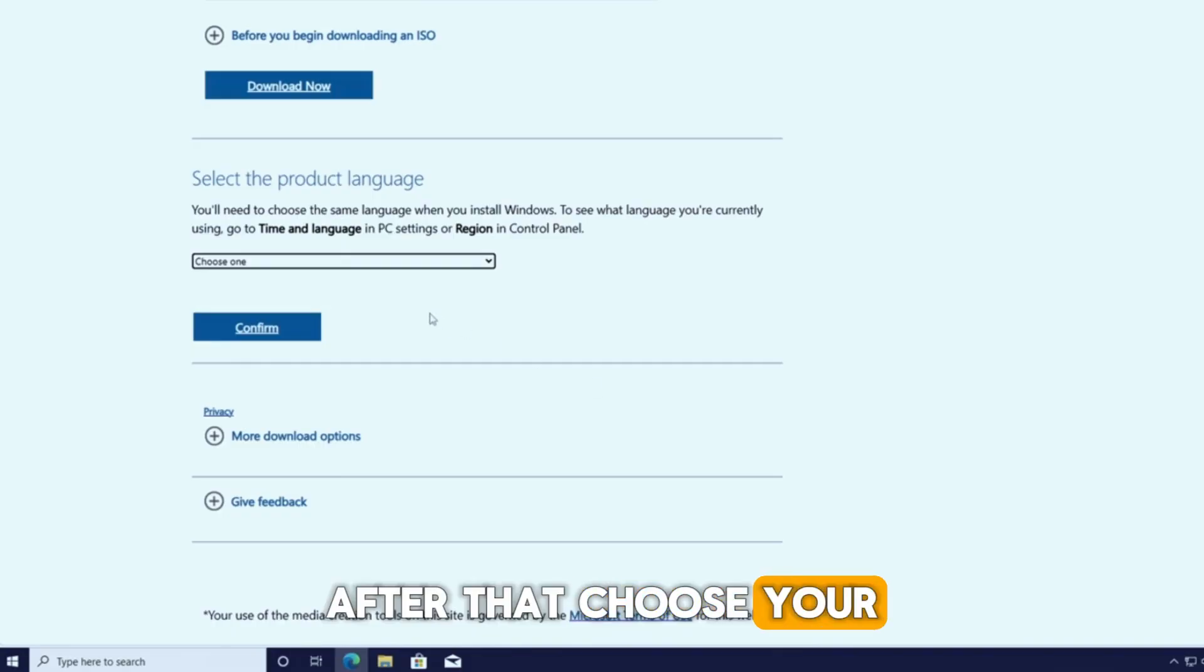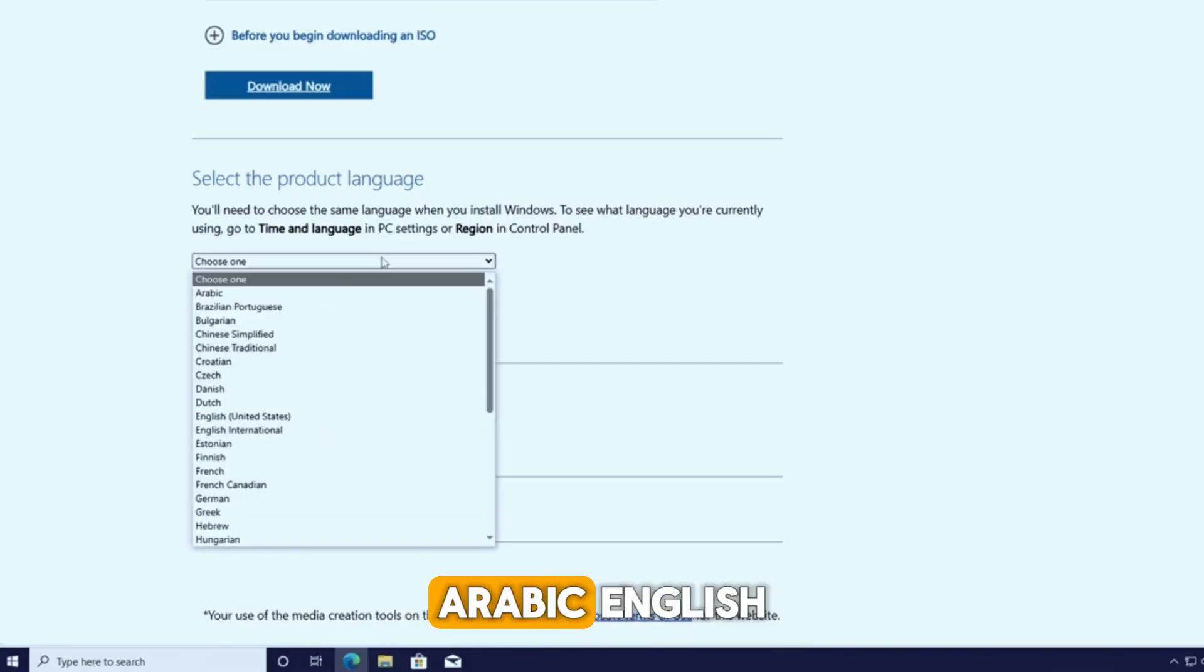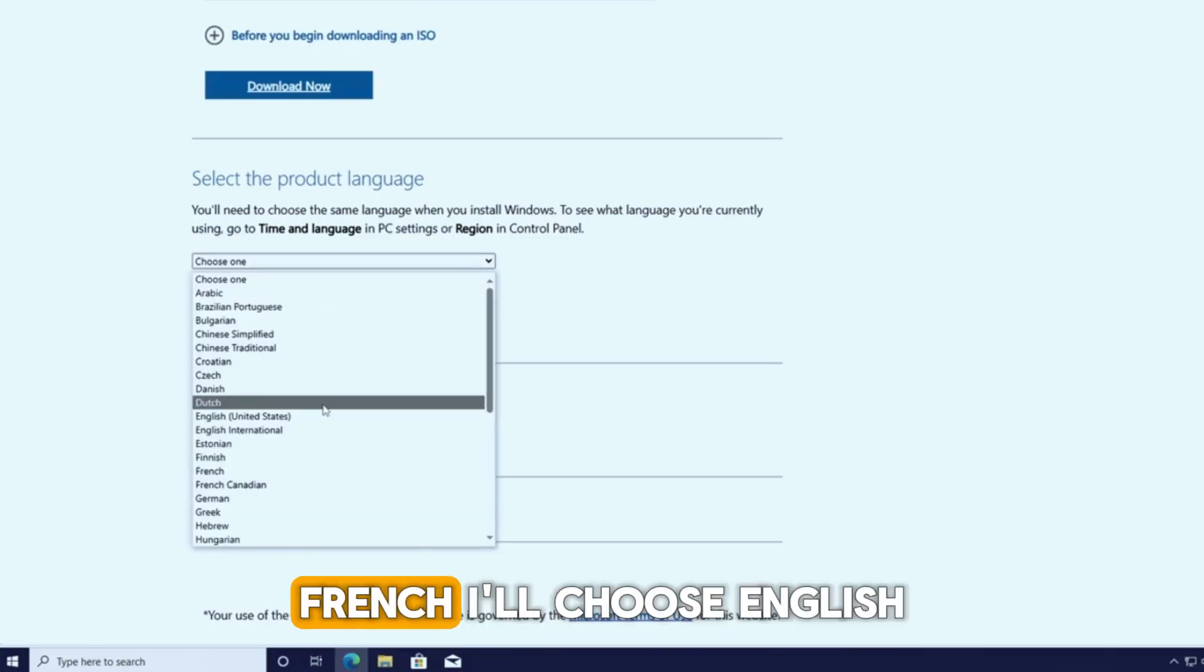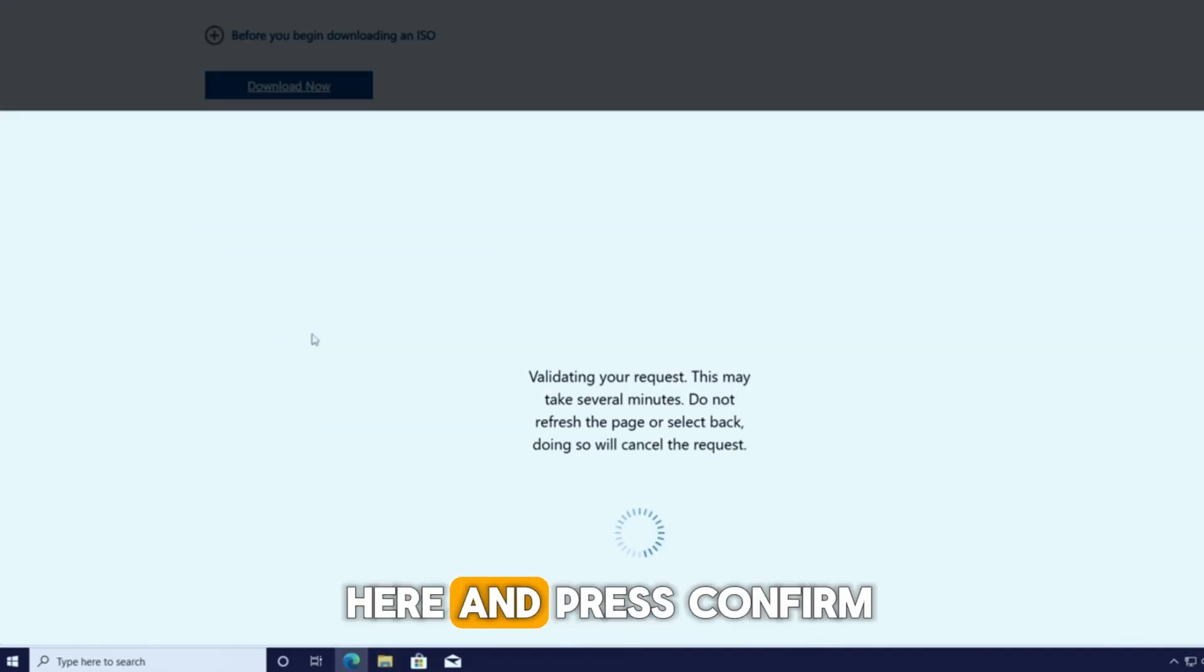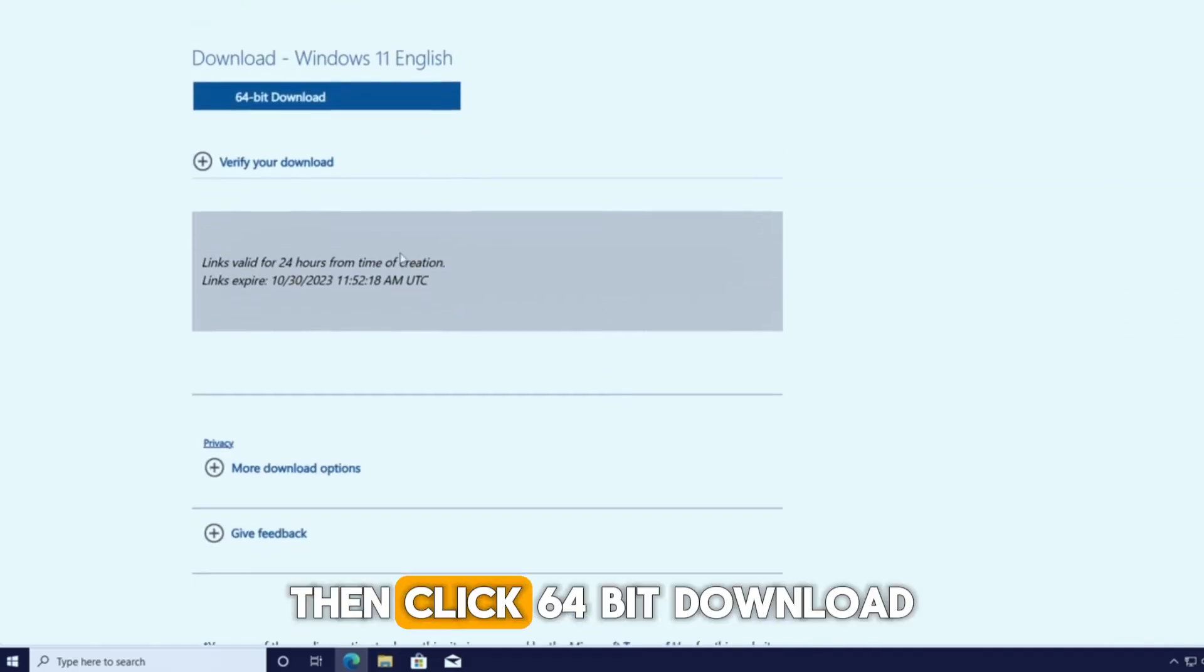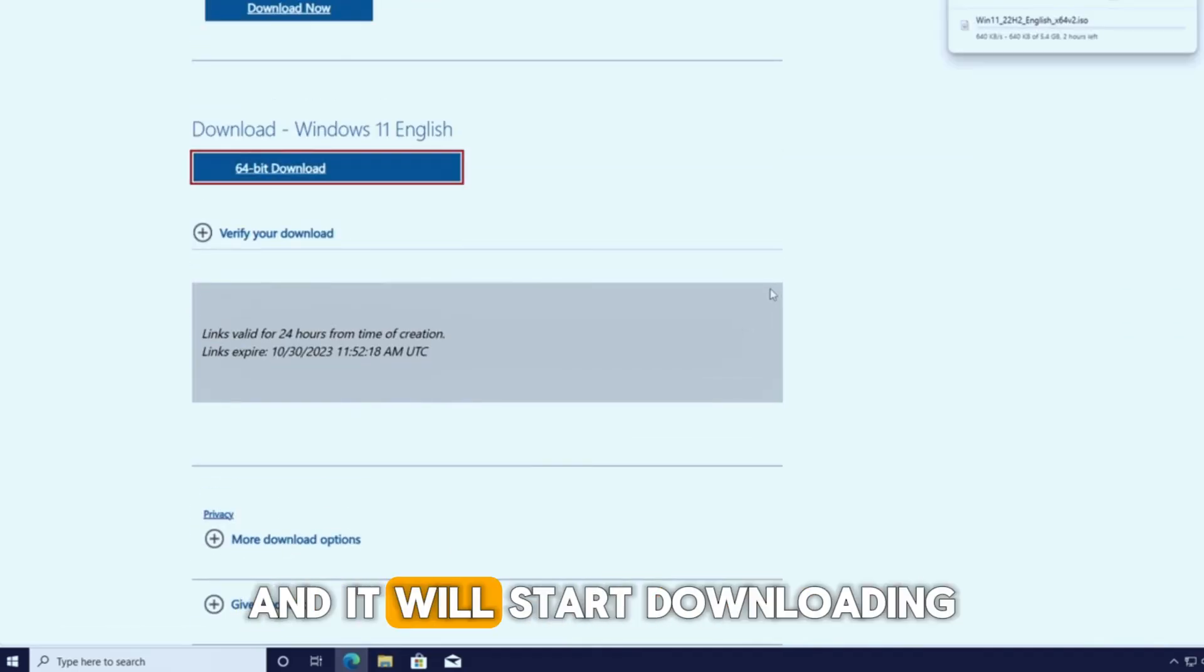After that, choose your edition depending on your region: Arabic, English, French. I'll choose English here and press confirm. Then click 64-bit download, and it will start downloading.